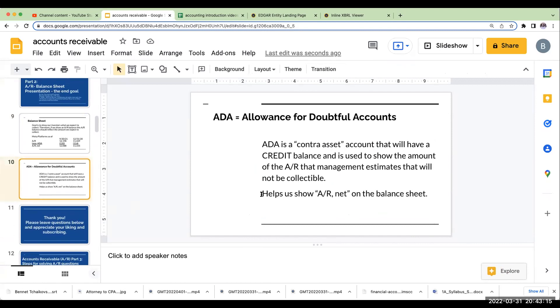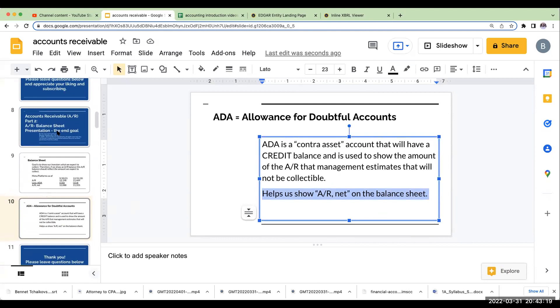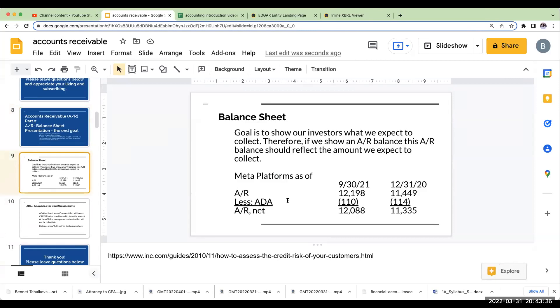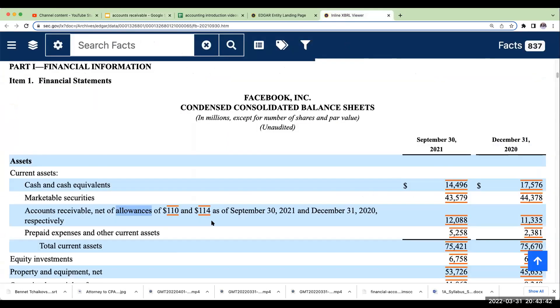And so, again, this ADA is going to help us show accounts receivable net. So, again, our end goal is to show our investors, hey, this is what I expect to collect of my accounts receivable. And so, that's it. We're going to use something called the allowance for doubtful accounts. It is a contra asset account. And when we show accounts receivable on our balance sheet, we're going to show it net of the allowance, very similar to Meta Platforms or Facebook.